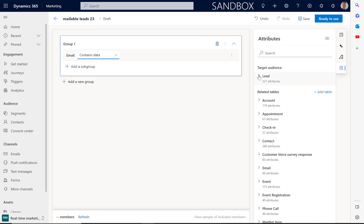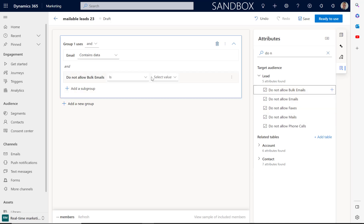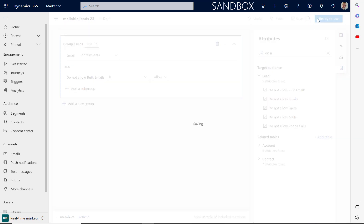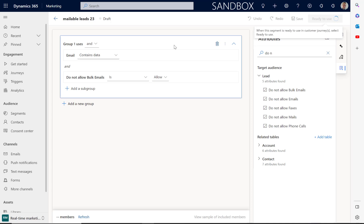We can then expand the lead again. Let's now add the 'do not allow bulk email' field. We'll select the plus. I'm going to add this to the existing group and select 'allow'. Once we've done that, we can then click 'save and ready to use'. And that's how you can build a segment of leads using Dynamics 365 real-time marketing.